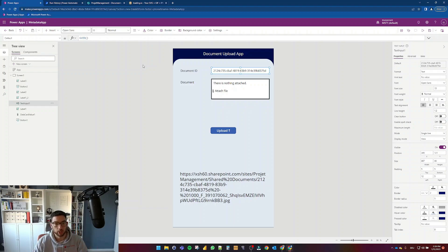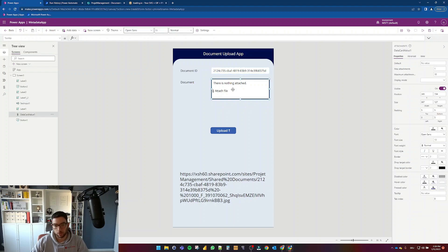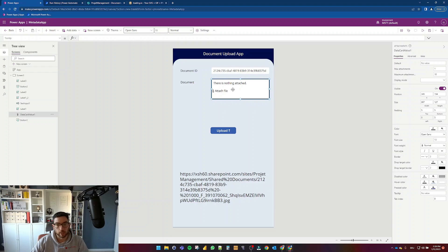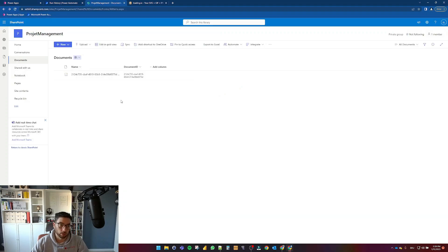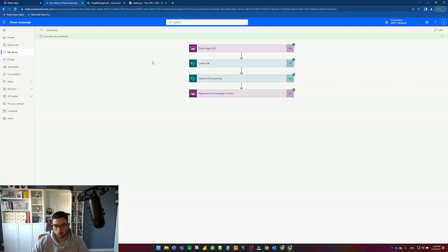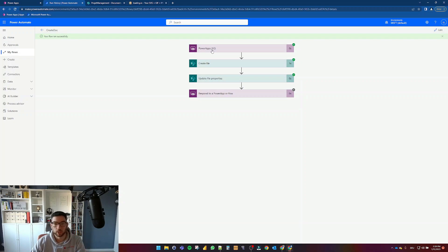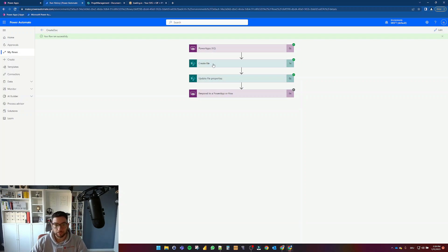This is the attachments component or control which I use for uploading the document into my SharePoint list or document library in this case, and all this is being done over Power Automate flow which is this one here. It just grabs the content type, content from that file that's been uploaded and that document ID, that GUID.